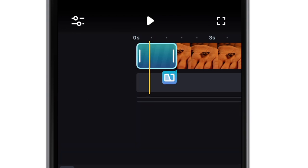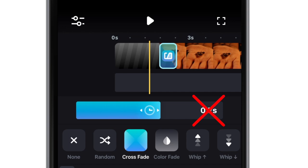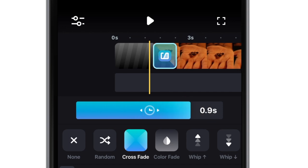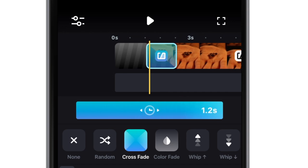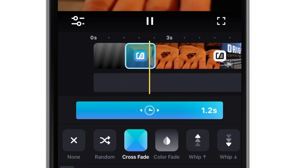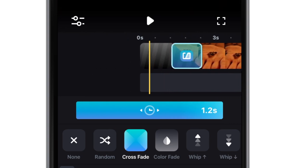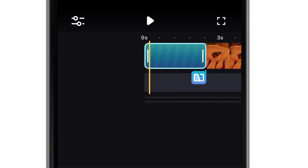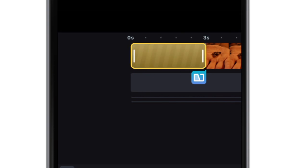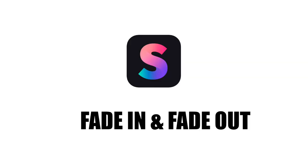A crossfade that is less than 0.7 of a second might as well not exist. You can extend the black space filler beyond 1.5 seconds so that there is at least one second of fade-in time. The longer the space, the longer the fade can be.